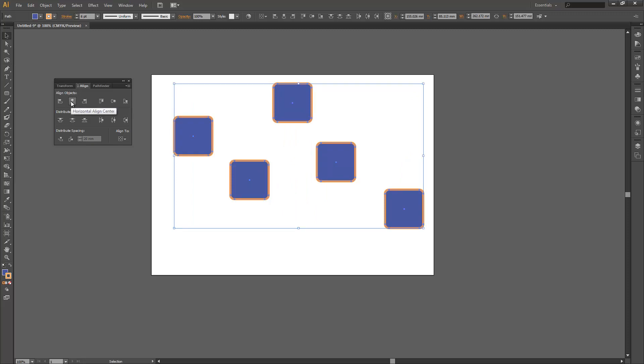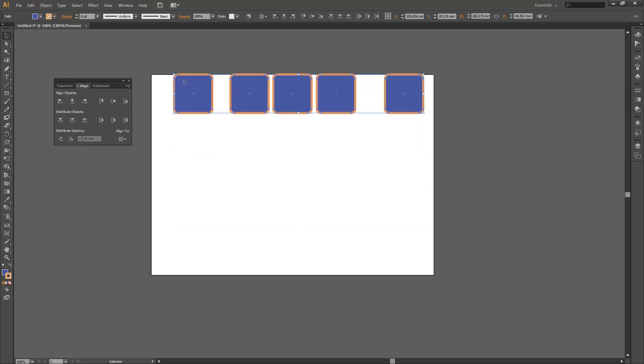By default, align to is set to align to the selection. You can also change this to align to artboard. So for example, if I go ahead now and hit vertical align top, it's going to align everything to the top of the artboard.